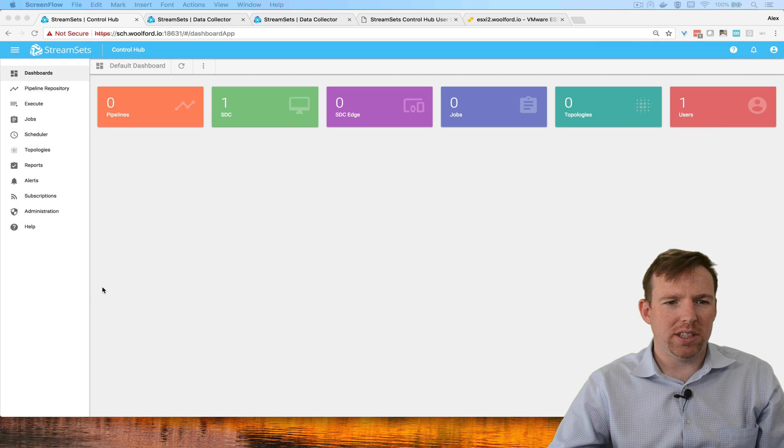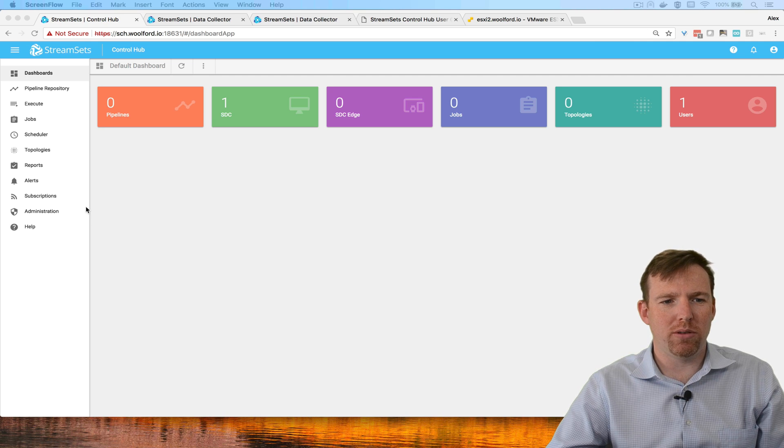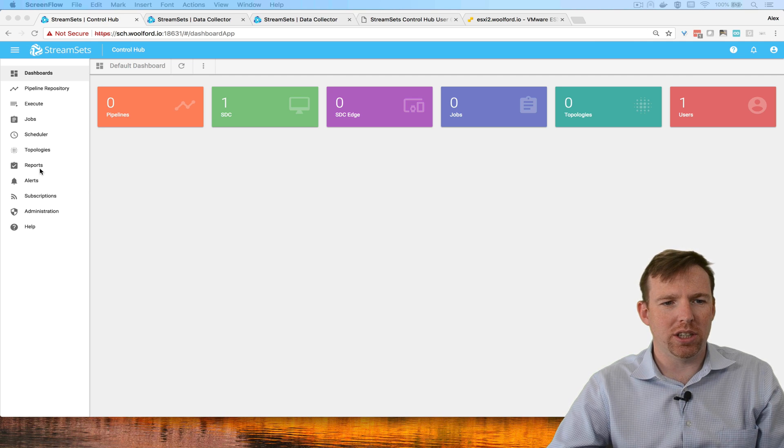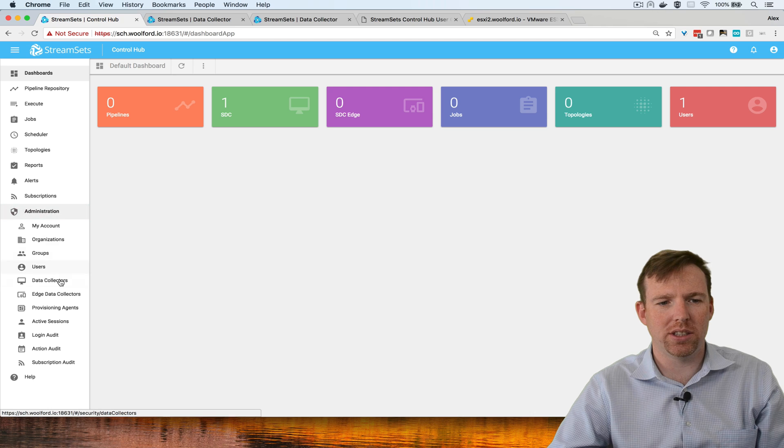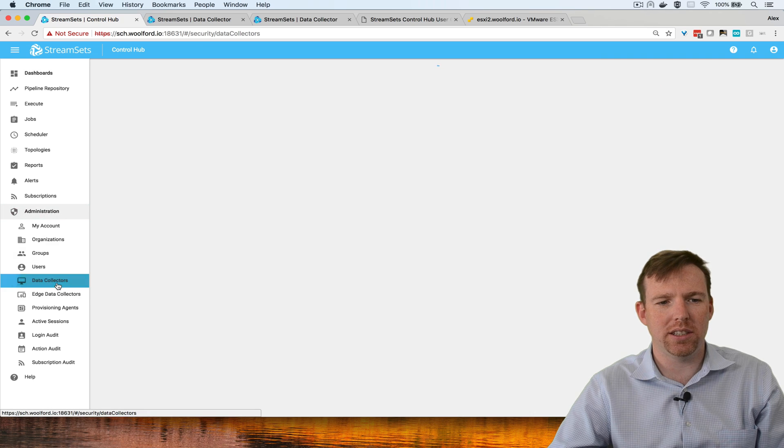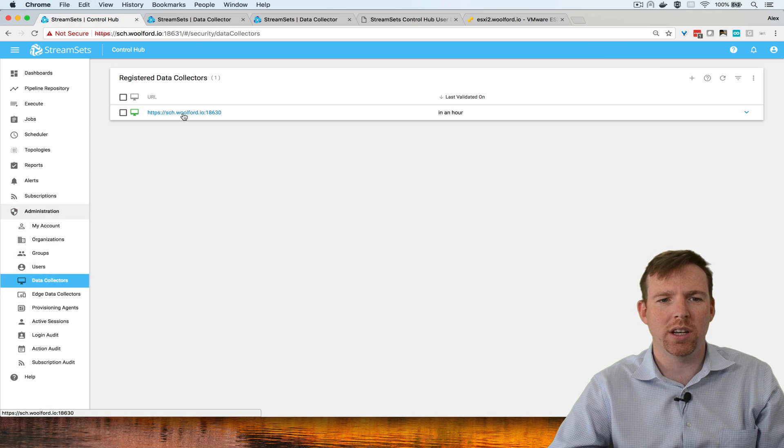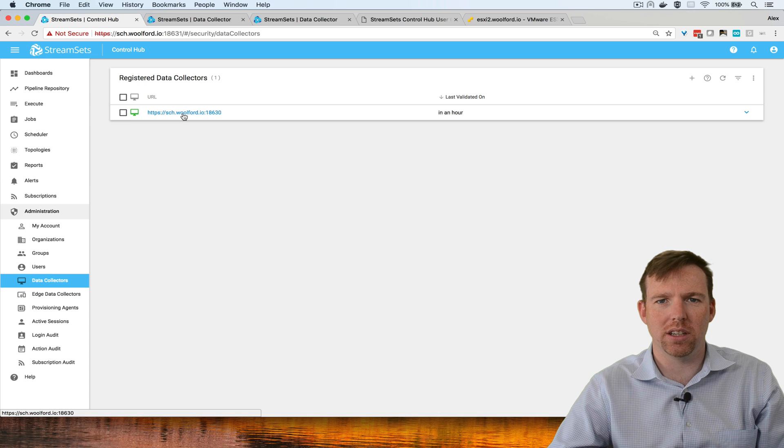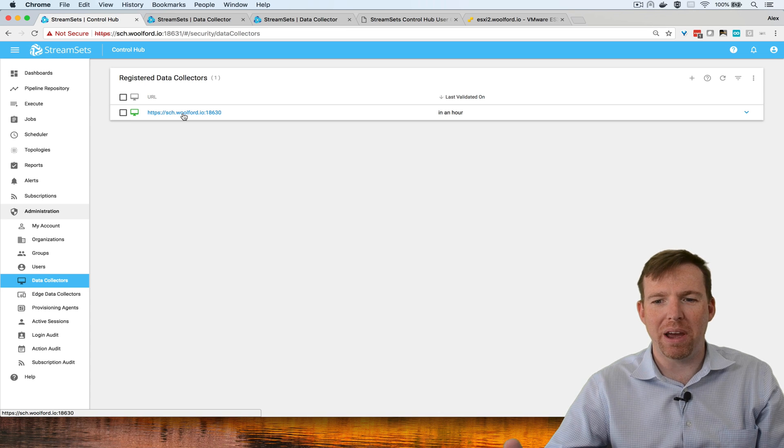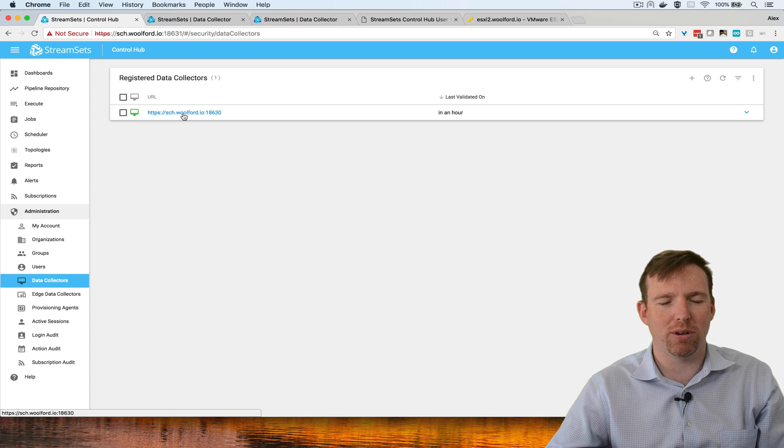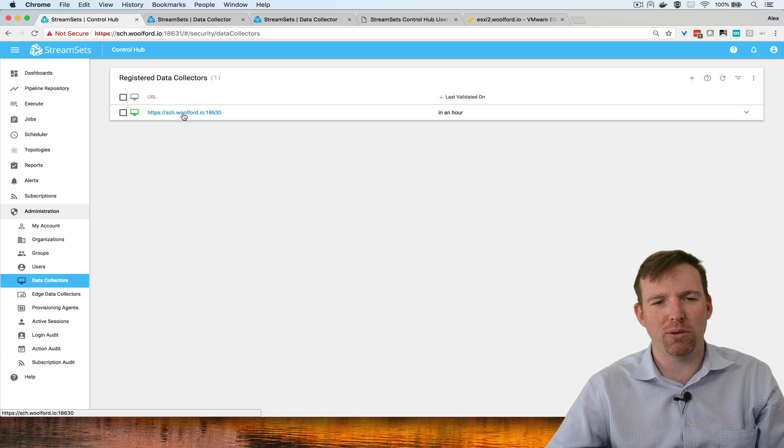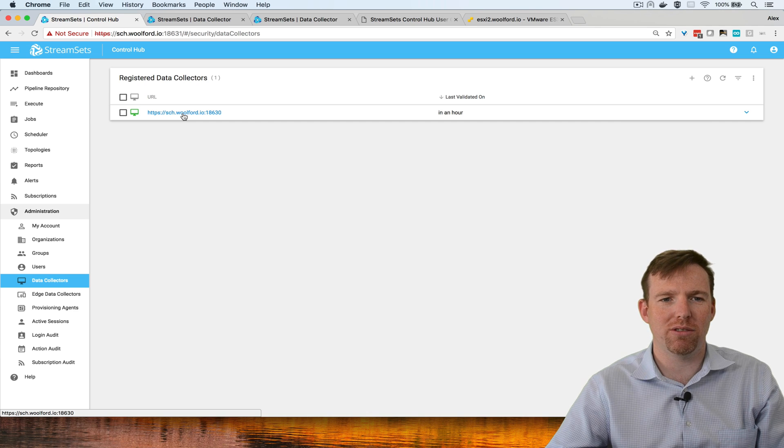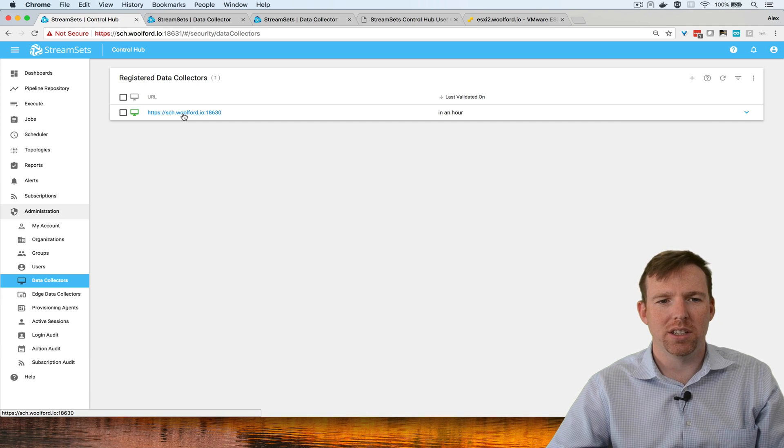This is a brand new ControlHub installation. Let's have a look and see how many data collectors we have. I have one data collector registered to this, and part of the benefit of ControlHub is it allows you to deploy pipelines across many data collectors in different environments.